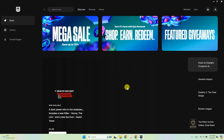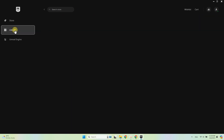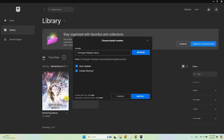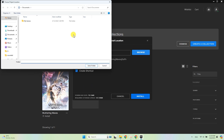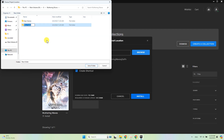On the launcher home page, go to the Library on the left sidebar. Click on Wuthering Waves. Now select a folder where the game launcher will be downloaded. You can use the same folder as for the Epic Store Launcher, or simply create a new one.